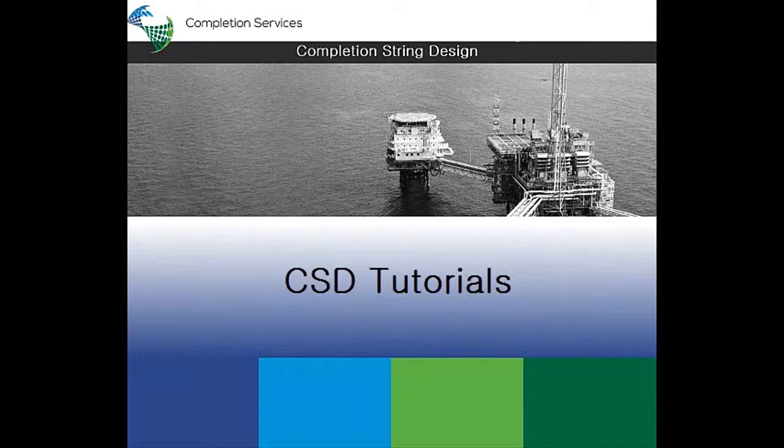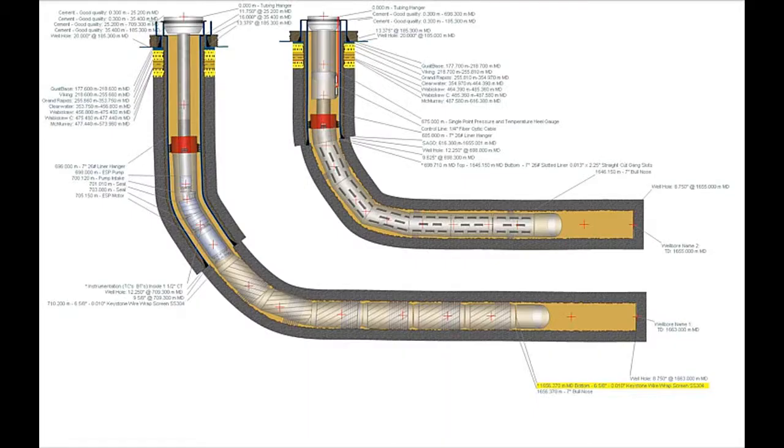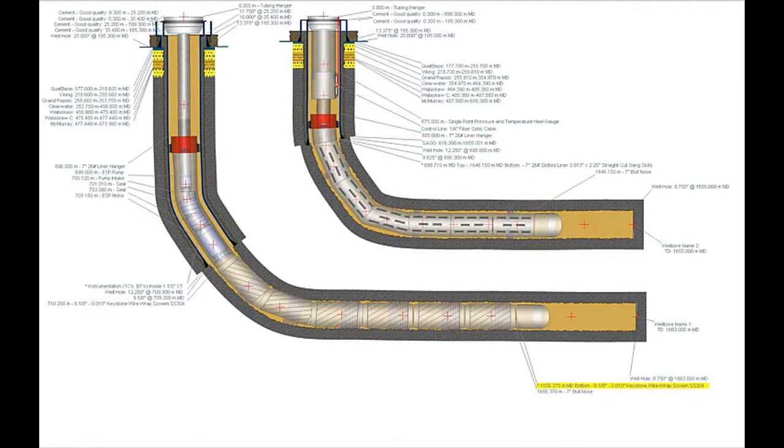Hello and welcome to this CSD video tutorial Introduction to CSD. In this tutorial we will give you a short presentation of the CSD application and explain the purpose and use of the software.